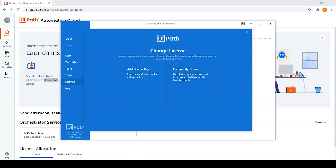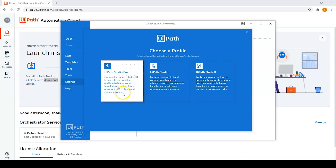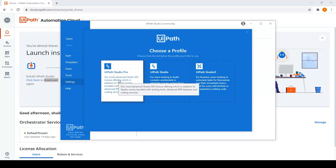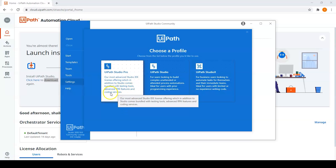After installation, it will ask for a license. Select the Community license, which is free. After selecting the license, you need to choose a profile. There are three profiles: UiPath Studio Pro, which is the Advanced Studio IDE with features like testing tools, advanced RPA features, and coding services.